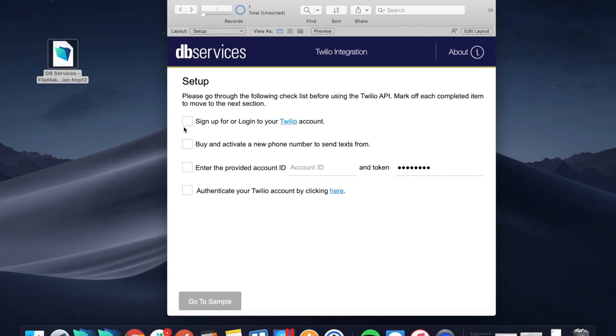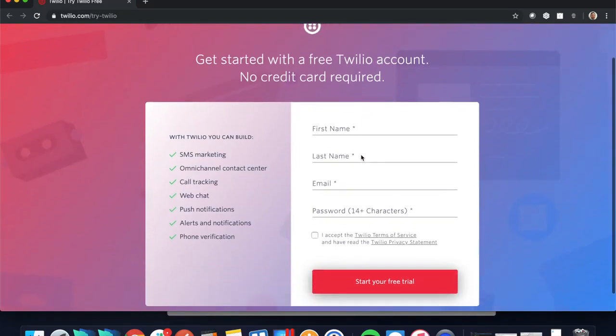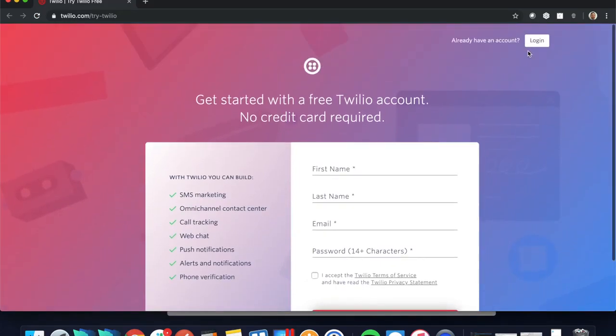The first step is to sign up or log into your Twilio account. If you have one, that's great; otherwise you can just go ahead and sign up. I've made it easy for you to just click right here and it'll send you right to their website.